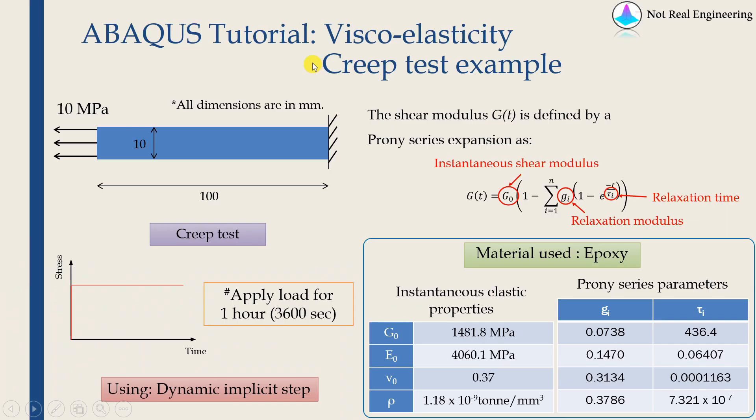Hi everyone. Welcome to a new video from Not Real Engineering. In this video, we are going to discuss viscoelasticity analysis in ABAQUS CAE.